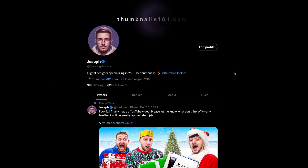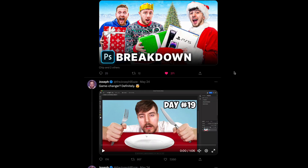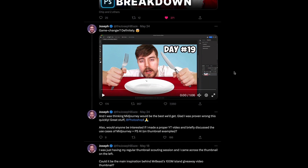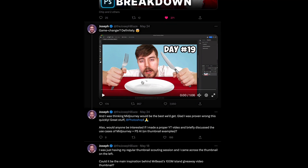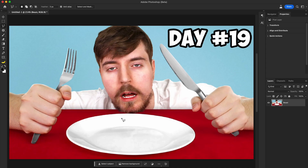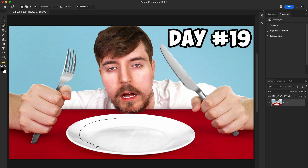The day after Photoshop released this update, I made a demo video and posted it to Twitter. Let's check it out. Photoshop received a pretty big update yesterday, so I wanted to test out the new generative fill feature. Let's use this MrBeast thumbnail for example.